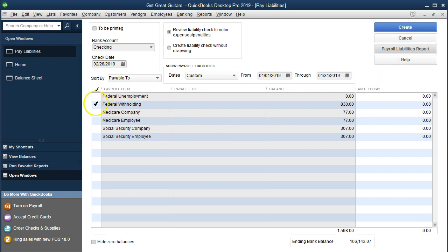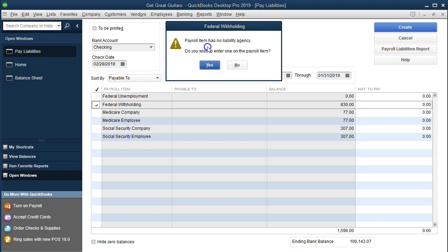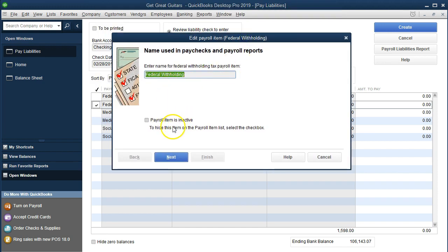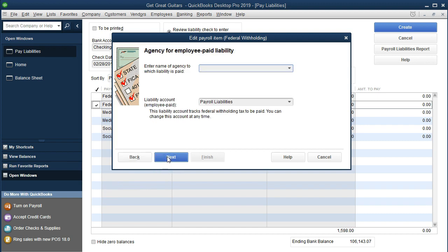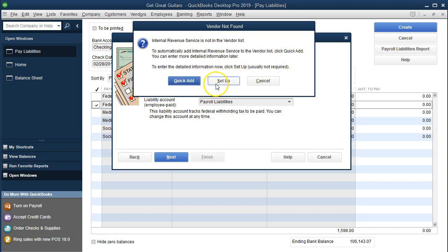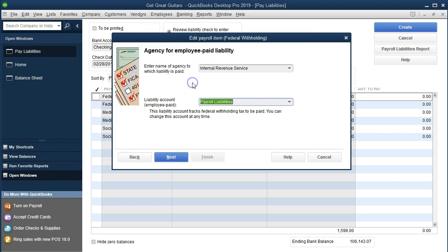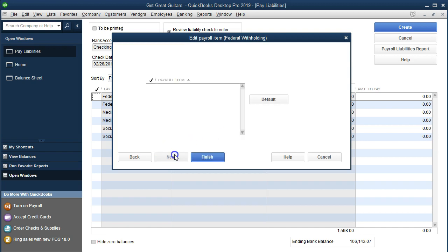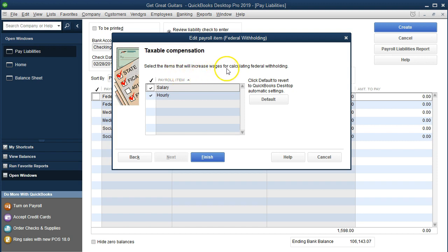We're going to close that report and select all of these liability items. QuickBooks will notify us that a payroll item has no liability agency assigned. We need to set up the vendor — in this case we'll enter the Internal Revenue Service. We'll do a Quick Add as a vendor rather than entering all the details. The liability account defaults to Payroll Liabilities, which is what we want. We then confirm the taxable compensation items — salary and hourly — and click Finish.